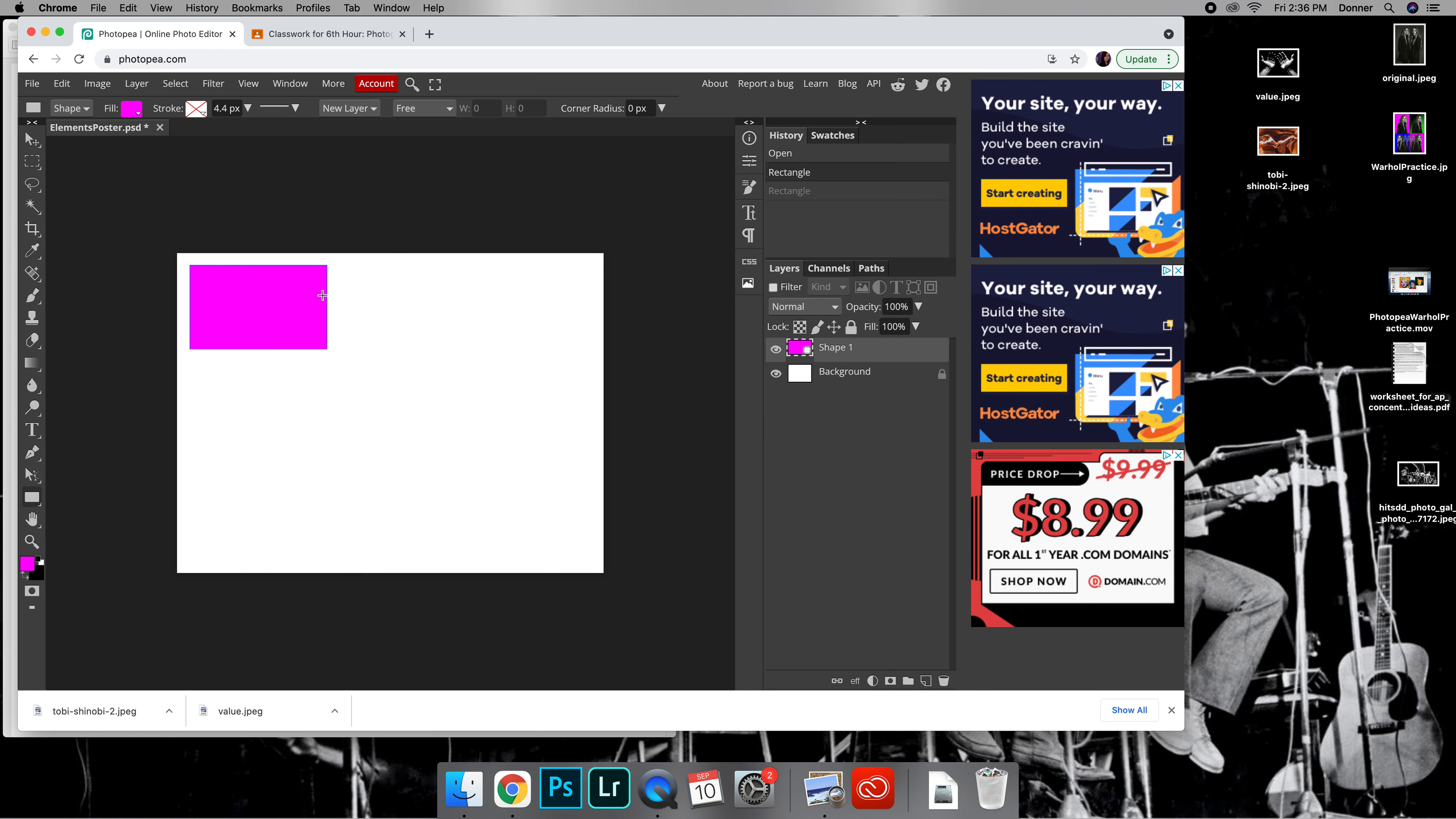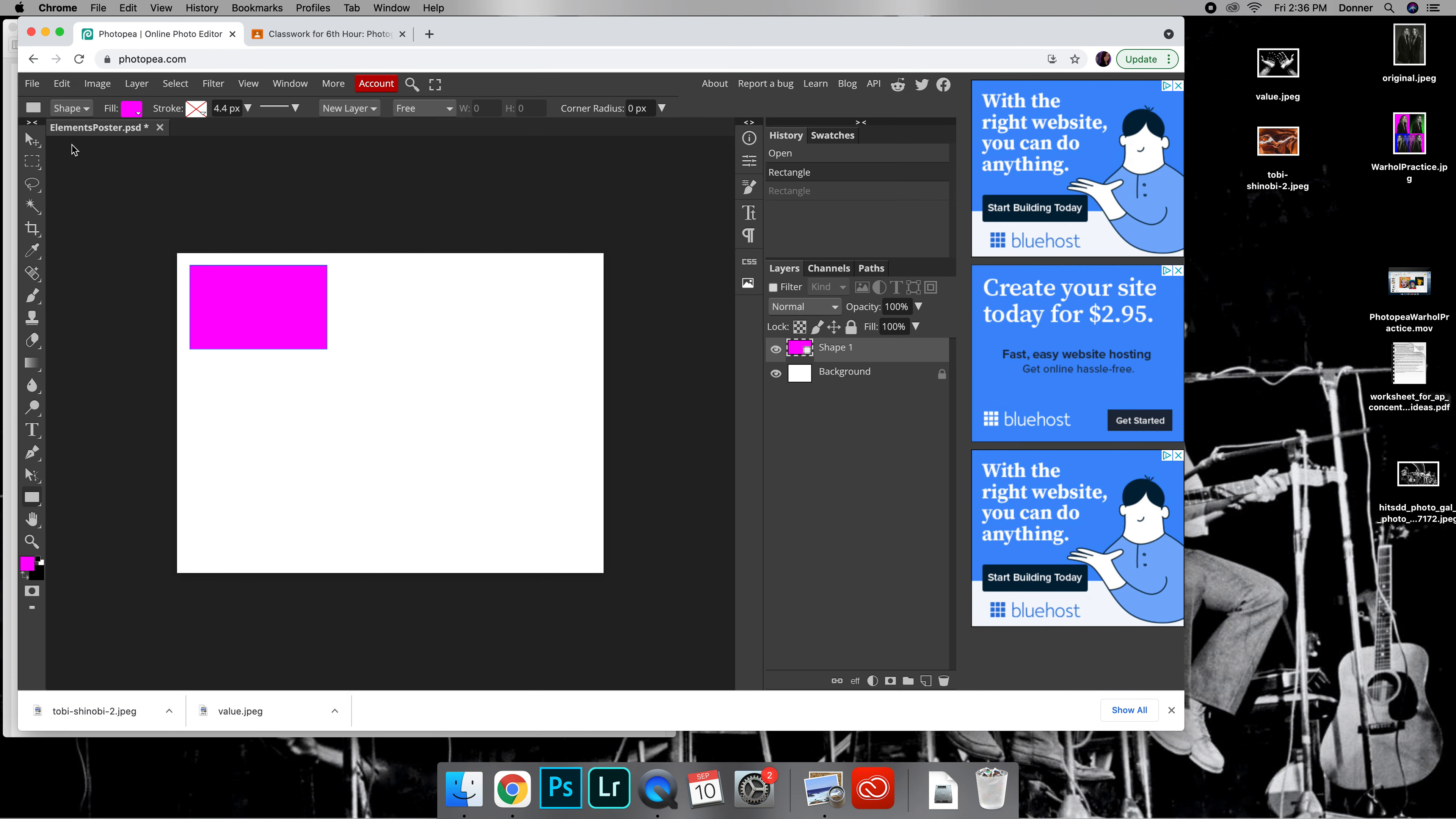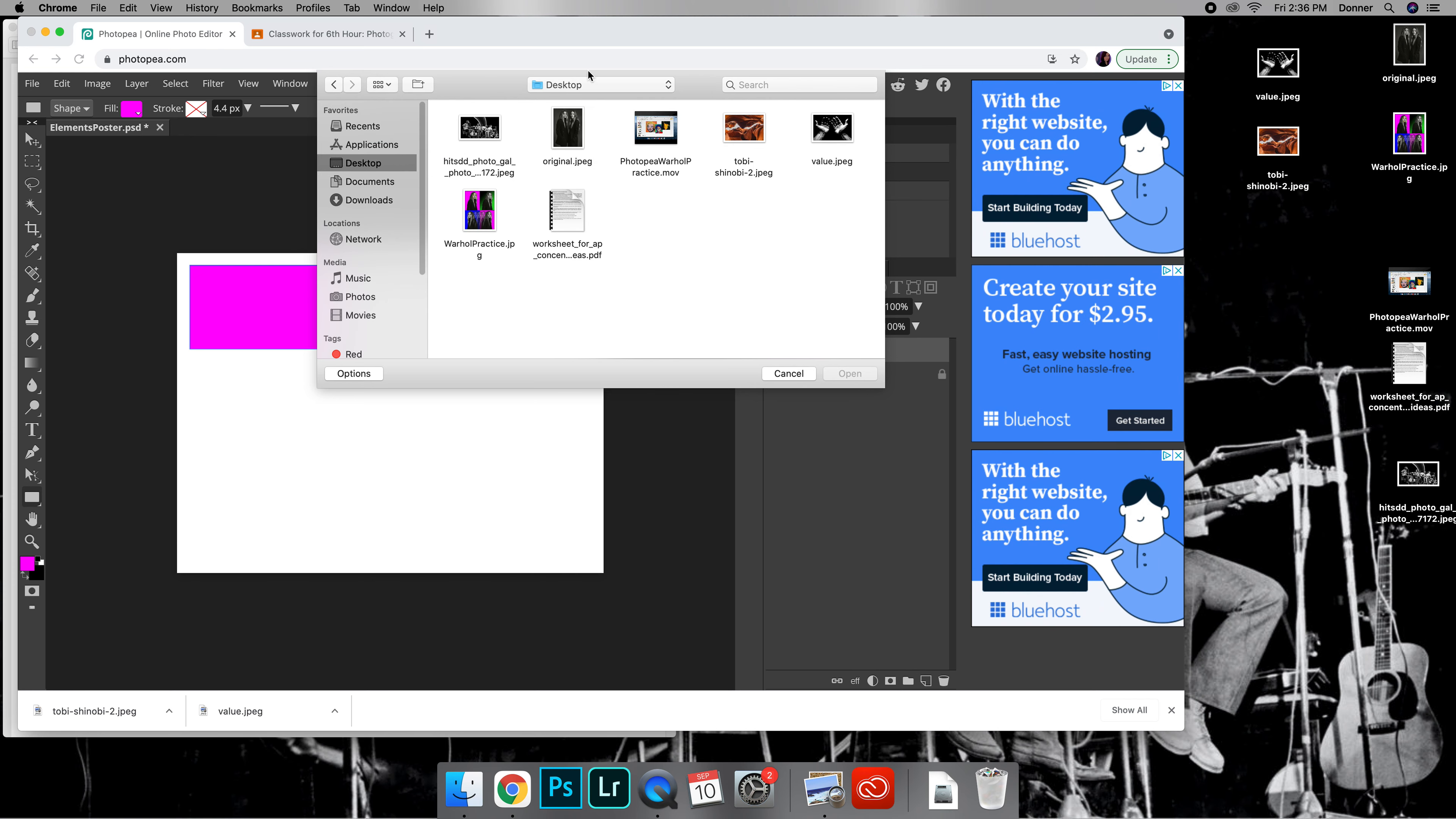I have my box. If it's not exactly the right shape we can change that later. Now I'm going to put my photo in here. Similar to the elements or the alphabet project, you're going to go to File, Open and Place. I have my pictures on my desktop so I'm just going to go with those. I will choose this one right here.